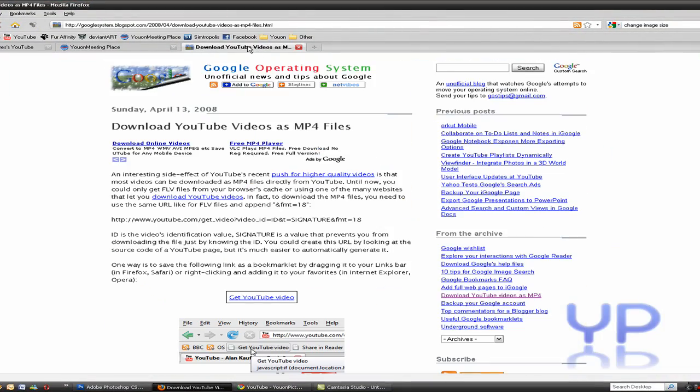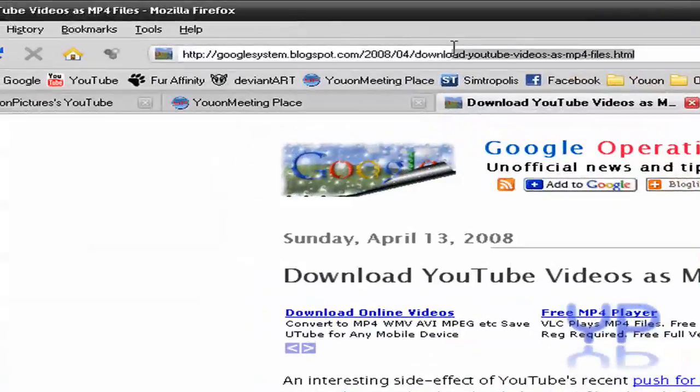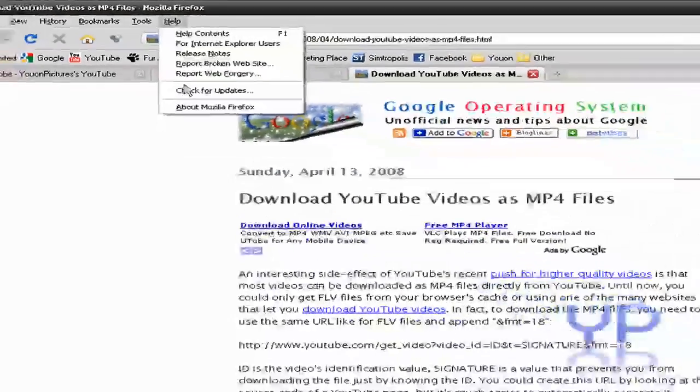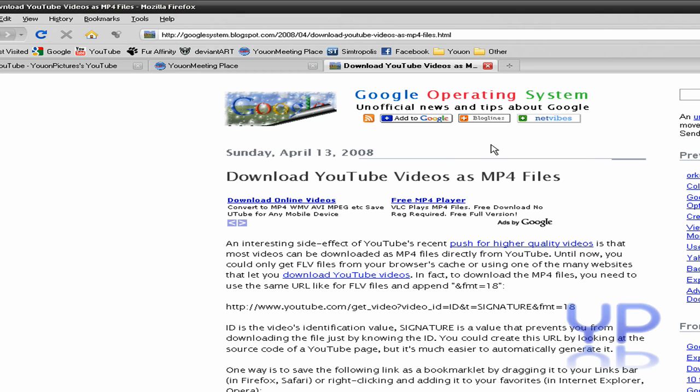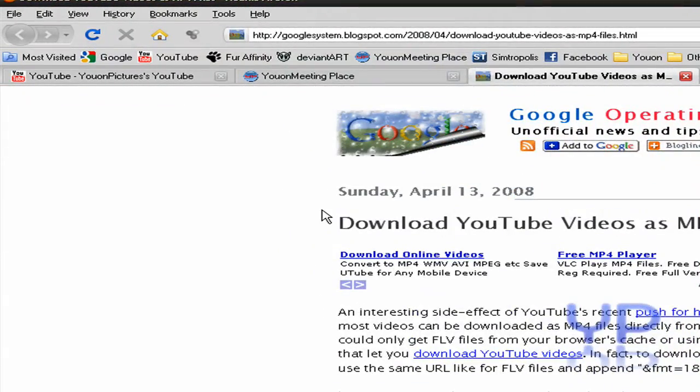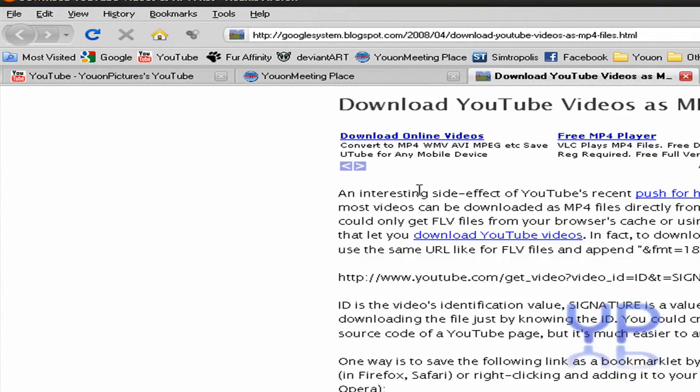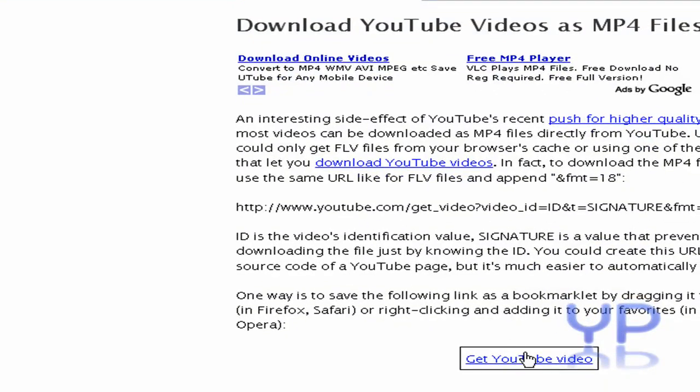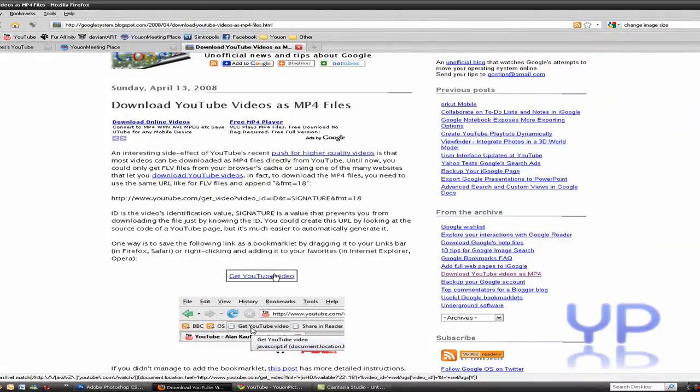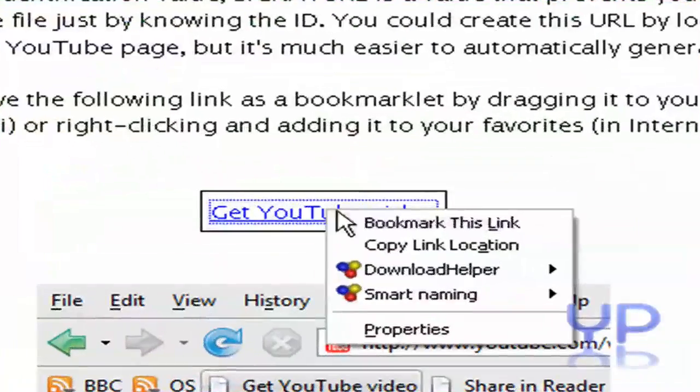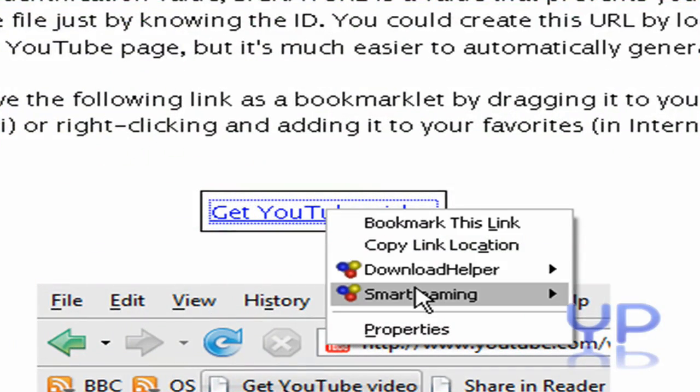So first, you're going to need to open up your web browser and go to this here email address. I suggest doing this in Firefox because it's the easiest way to do this. You'll get to this thing right here. You go to this page and you want to scroll down to this page. You'll see this in the little boxed word, Get YouTube Video. Right-click on that and bookmark this link.